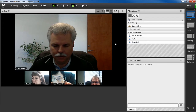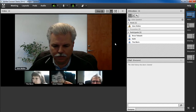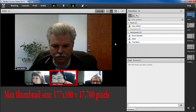The nice thing about this view is that the data transferred for the thumbnail videos is not the full-size video data like it would be in the grid view. The thumbnails can have a maximum size of about 177 by 100, or 17,700 pixels in size, no matter how you scale the video pod.